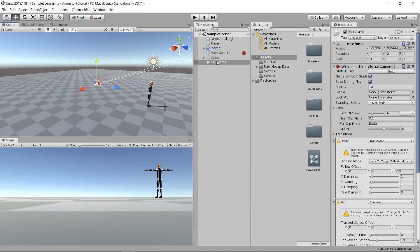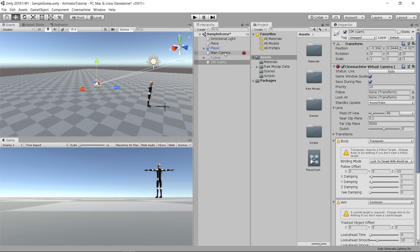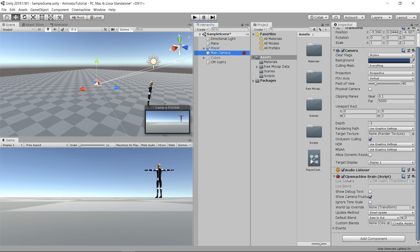You'll see a new virtual camera created and an icon next to our main camera. This icon indicates it has a CineMachine brain component. CineMachine uses two main components. First, the CineMachine brain component, which is the decision maker.